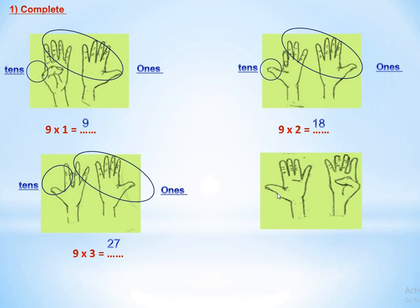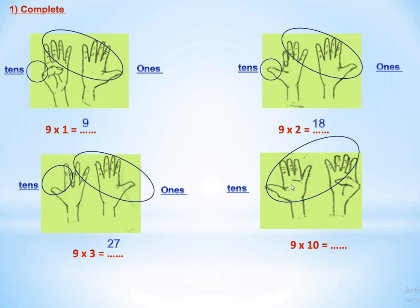The last finger trick example: start from the left for table 9. Count 1, 2, 3, 4, 5, 6, 7, 8, 9 — we put the tenth finger down. It will be 9 times 10. How many fingers before this finger? Nine — so we put 9 in the tens place. How many fingers after? Nothing — zero. So we put zero in the ones place and the answer is 90.